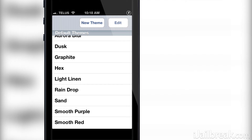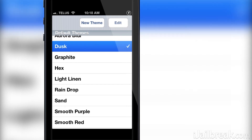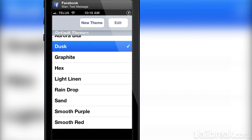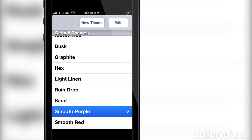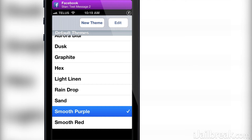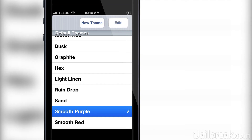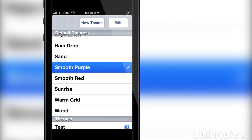I will demo how a few of the banner themes look on my iPhone 5. Let's go with the Dusk theme first. Now let's try Smooth Purple. And finally, here's Wood.